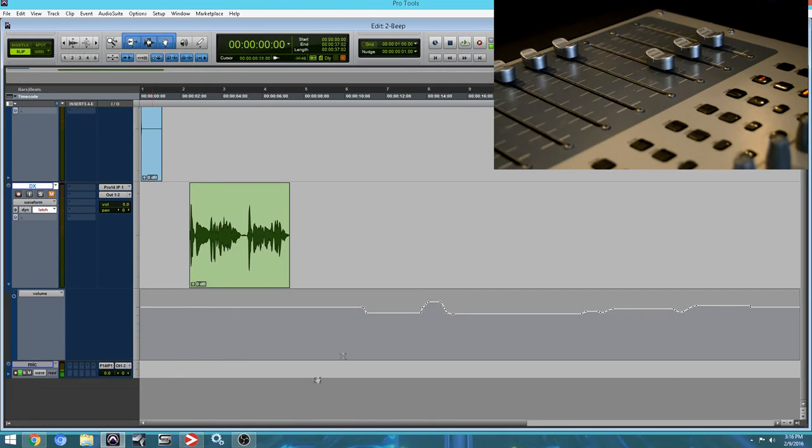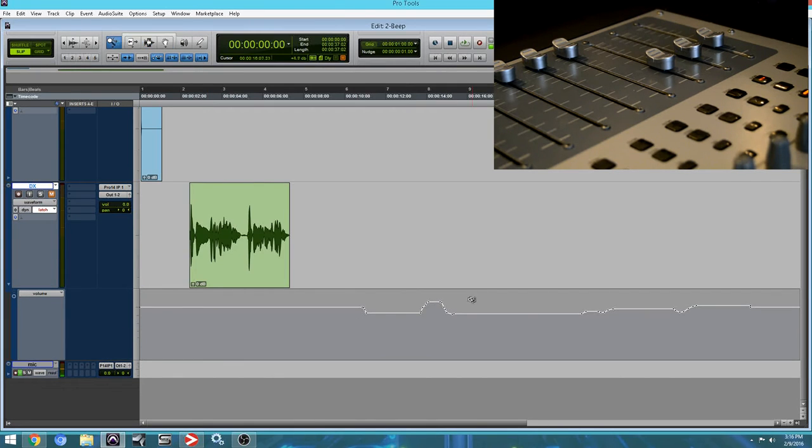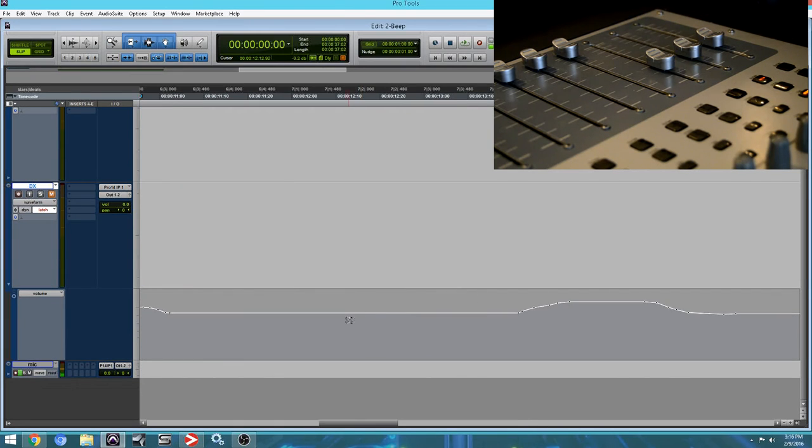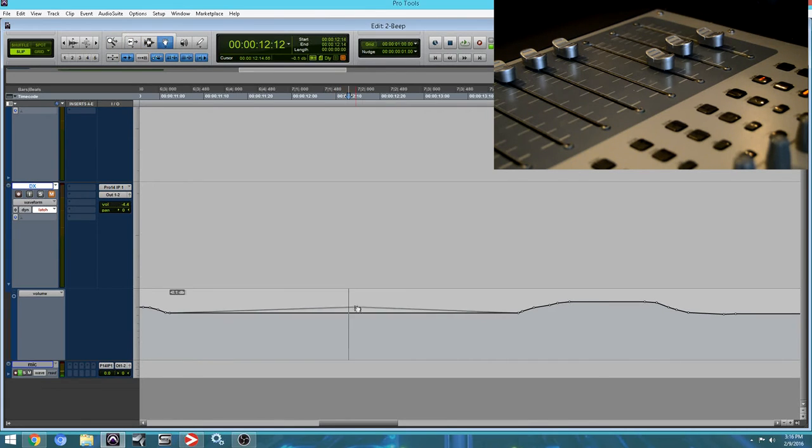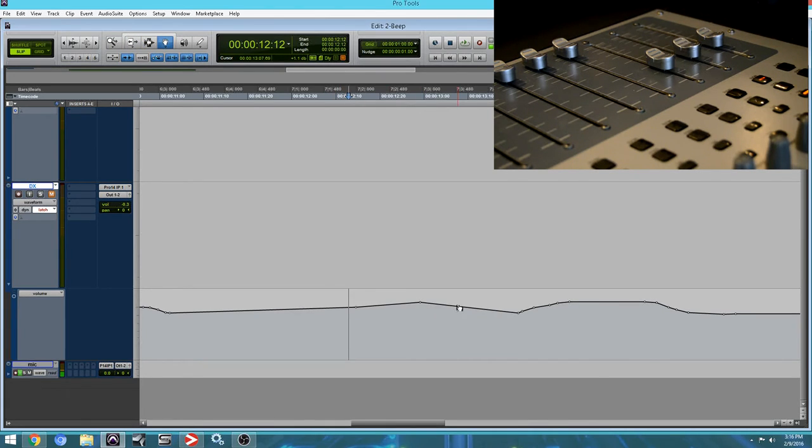Now, if you wanted to edit any of these points here, you can do it with your mouse. Just modify the automation using your mouse. You can do that.